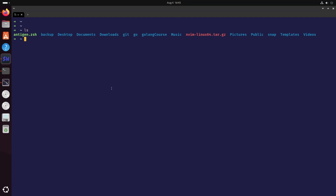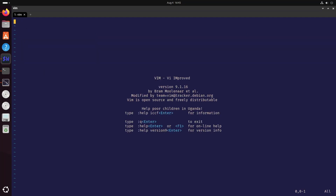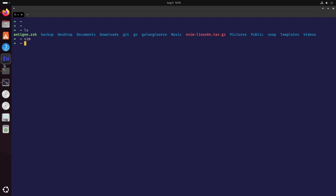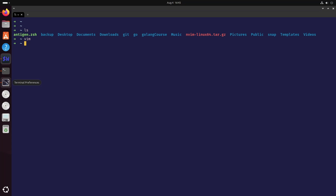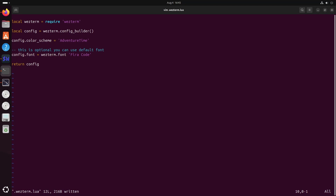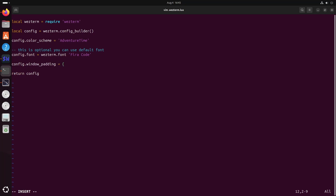Now let us configure the window padding. If we want to use AstroNvim or any other editor in the terminal, we need to set this. We'll add config.window_padding and set left, right, top, and bottom all to 0. We want WezTerm to occupy all the space.